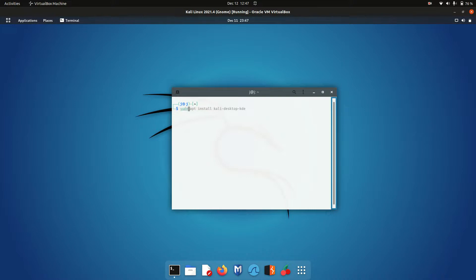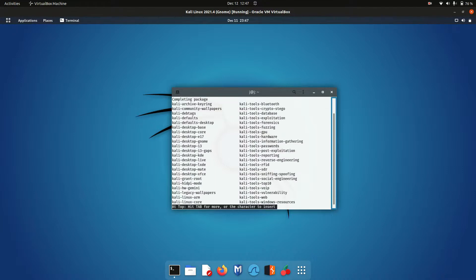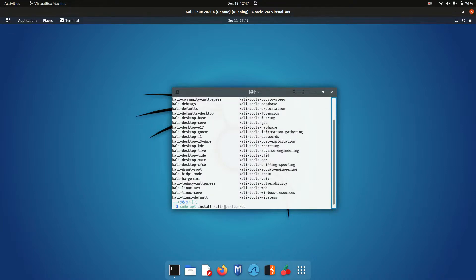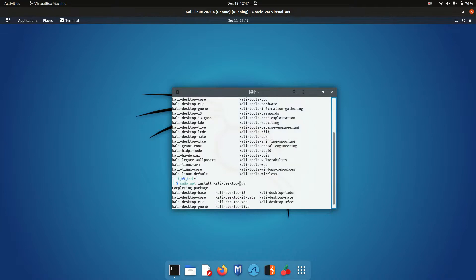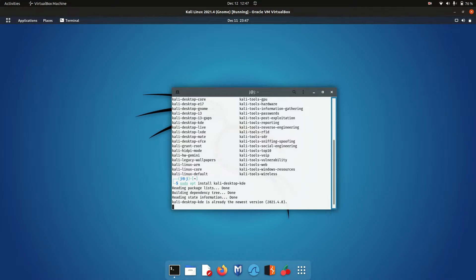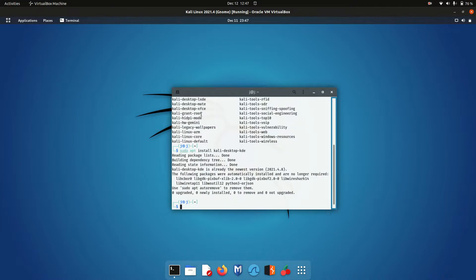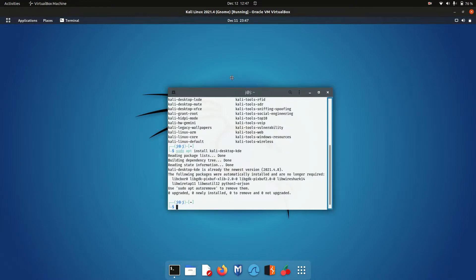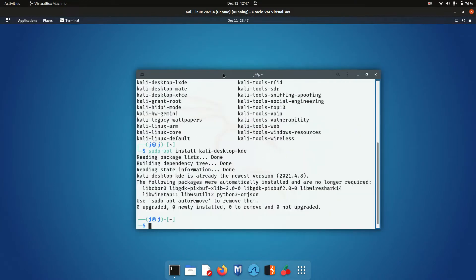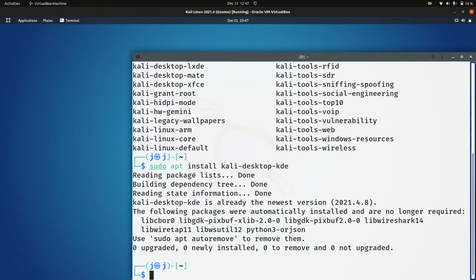But having said that, I'll start off. So all you need to do is type in the following: sudo apt install kali-desktop-kde. I'll put this in the link description below. Let me show you what I've done.